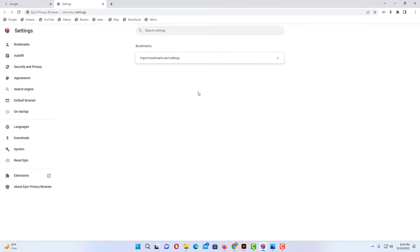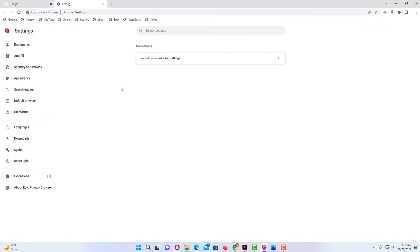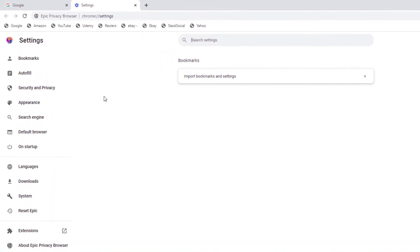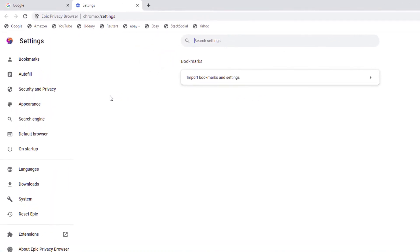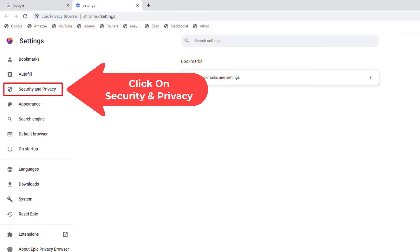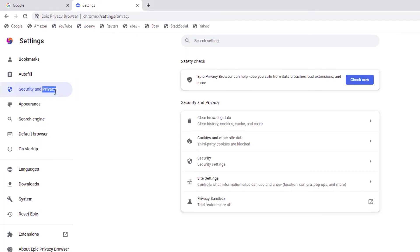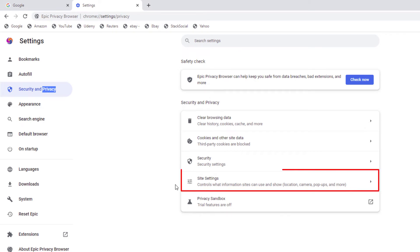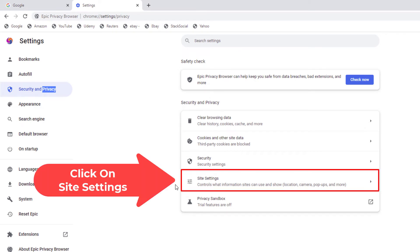Now in the pane off to the left hand side here you want to click on Security and Privacy. And then in the center pane here you want to click on Site Settings.